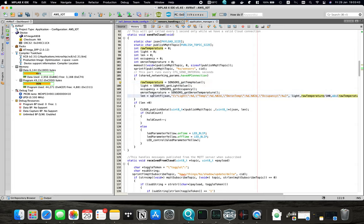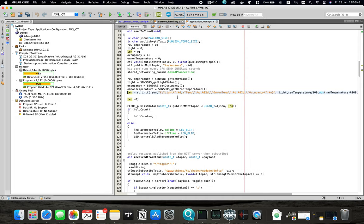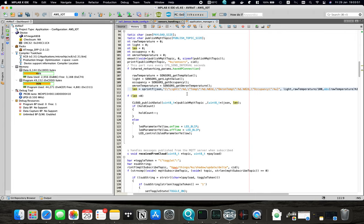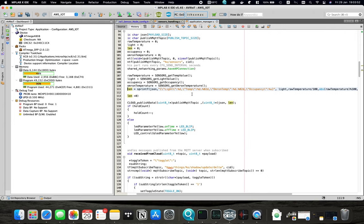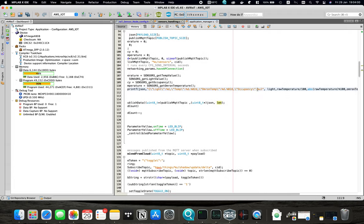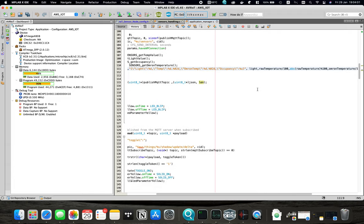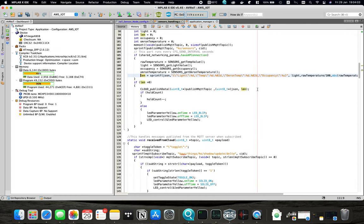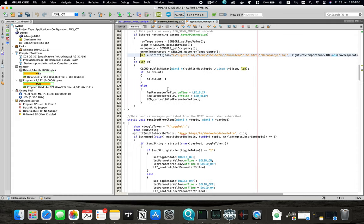And after that we generate this JSON array which holds all the sensor readings. For example the light sensor readings, the internal temperature readings, the Omron temperature and the occupancy status. And we send this to the cloud.